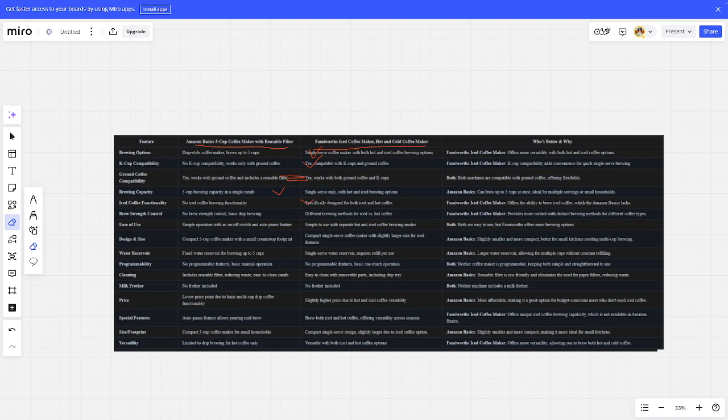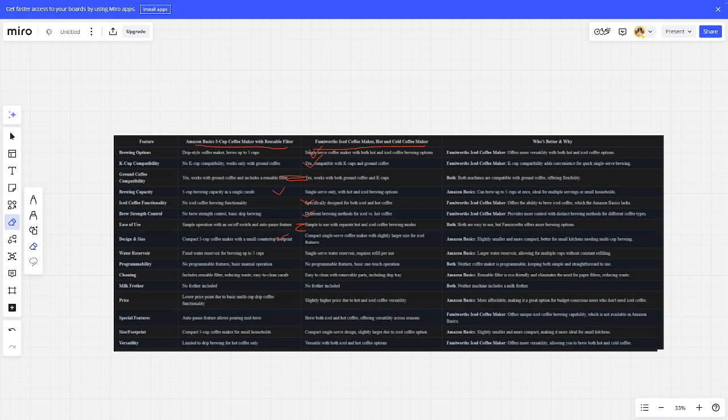Temperature range control: Family is better. Ease of use: tie. Design: Amazon is better. Water reservoir: Amazon is better.